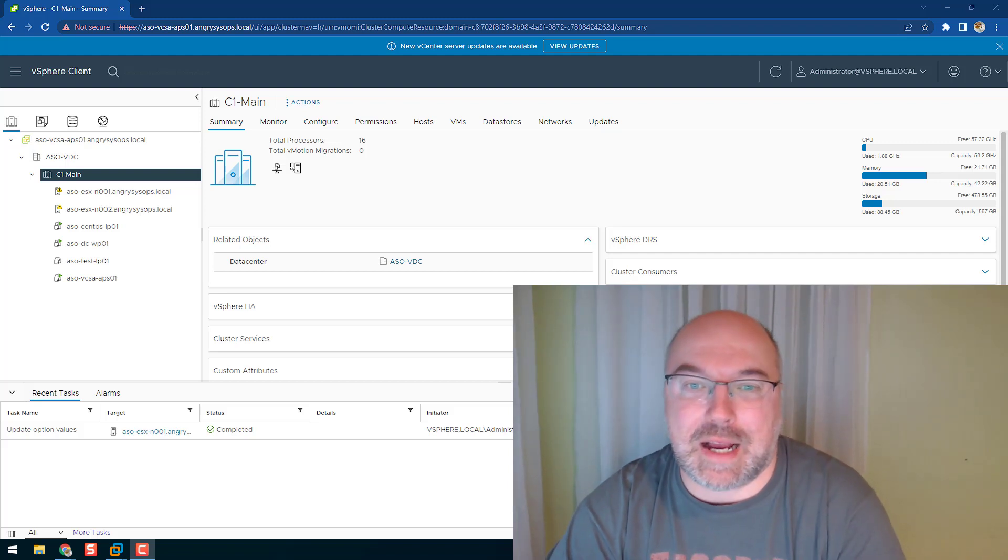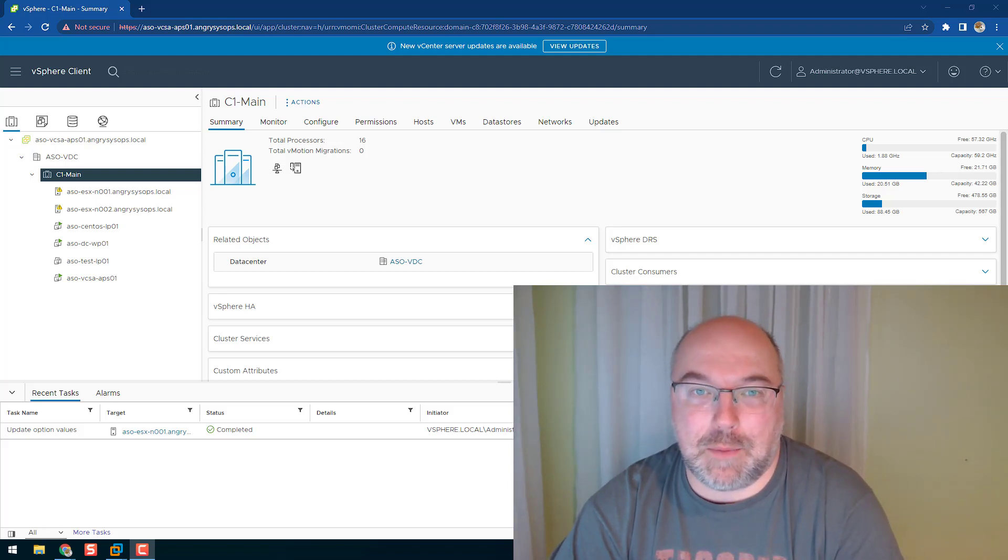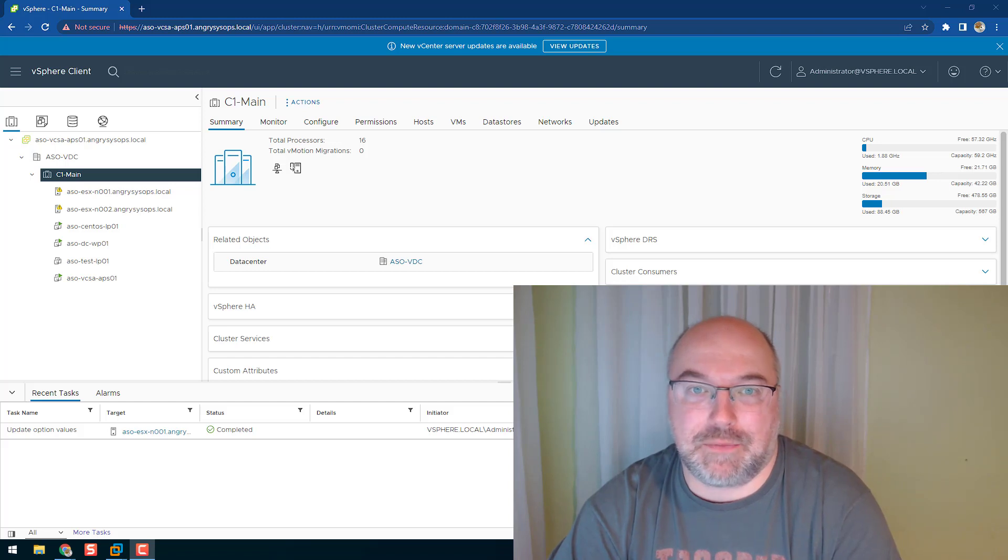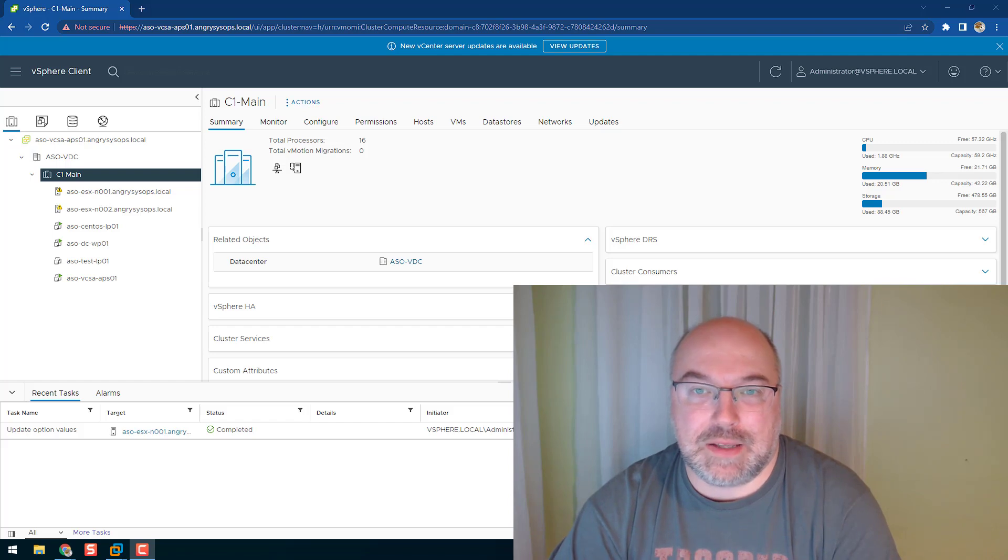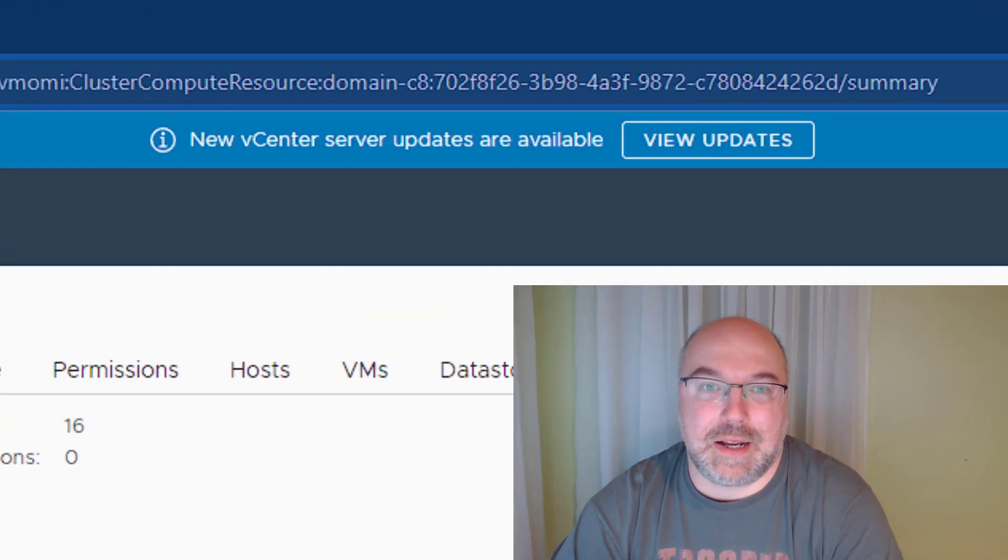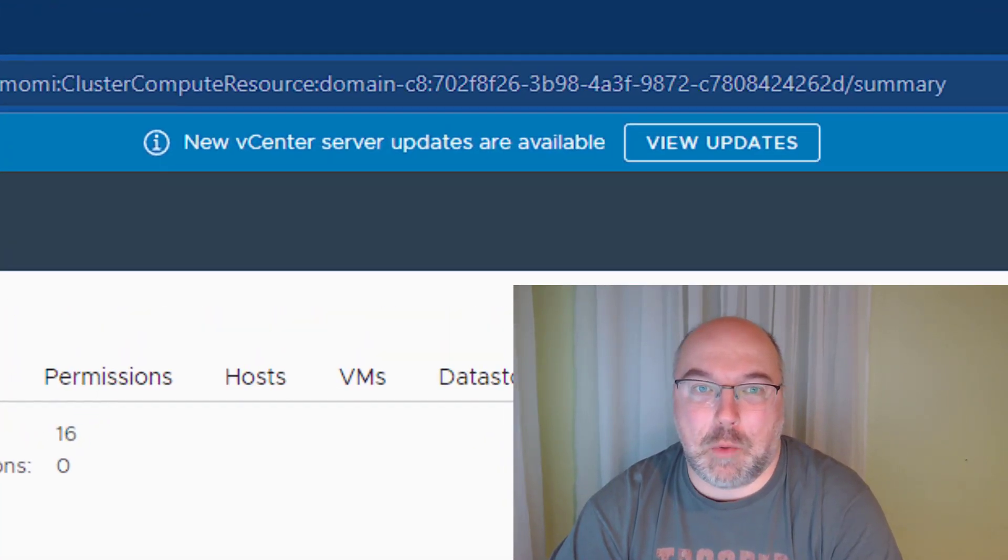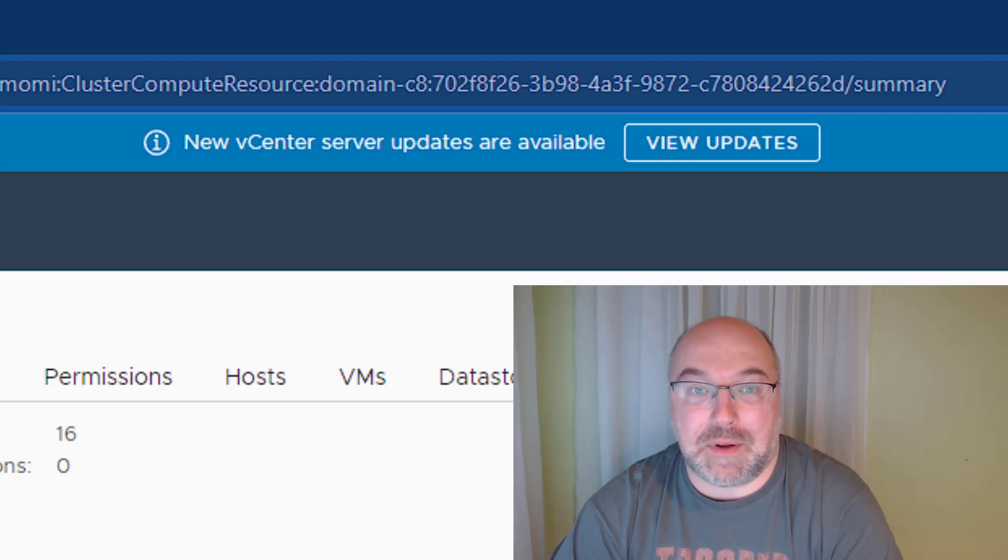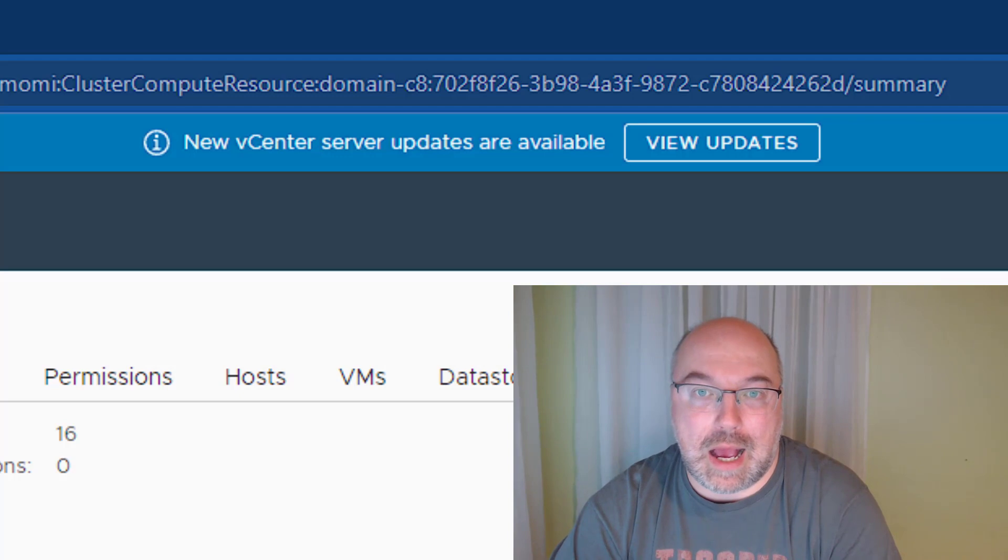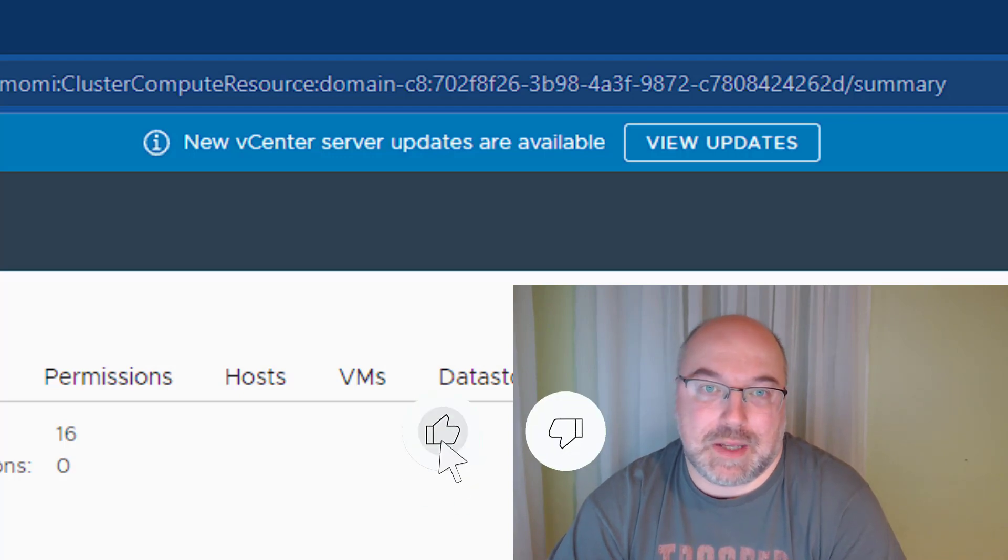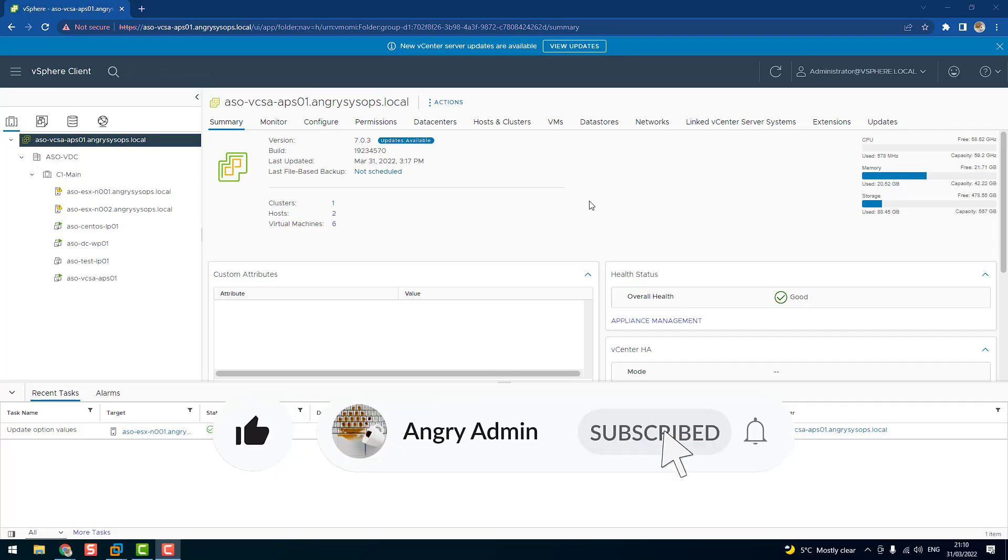Hey Angry Nation, it's Angry Admin here. As you know, VMware released a new update for vSphere server, update 3D. As you can see on my screen, my vCenter in my home lab already informed me that updates are available. Let's have a look at how to update our vCenter server.